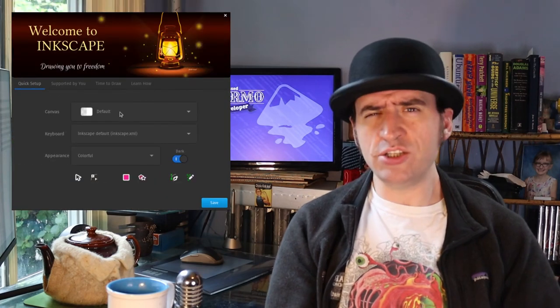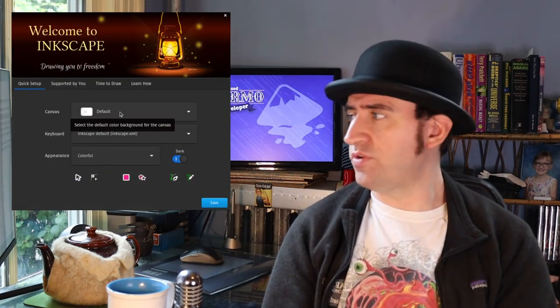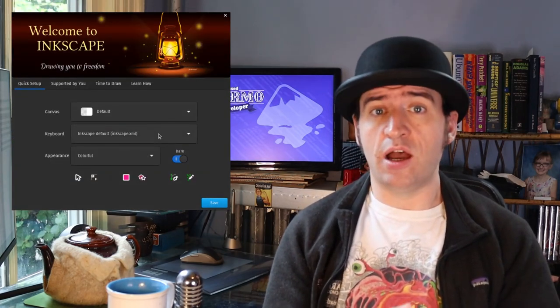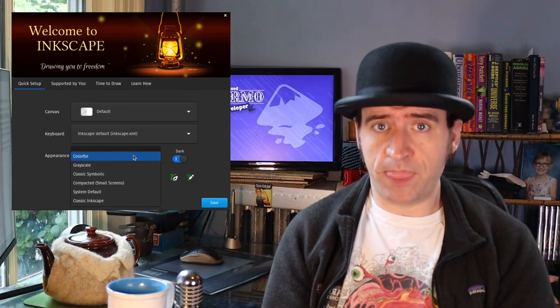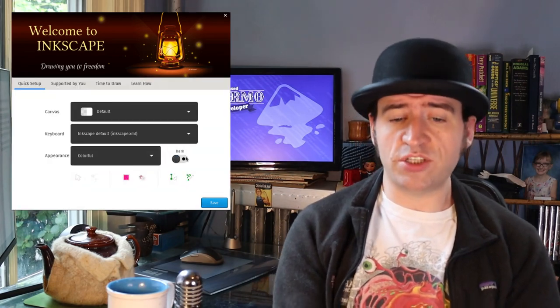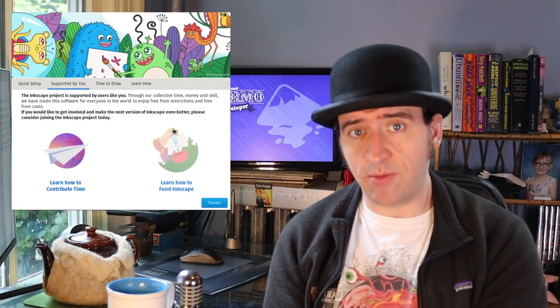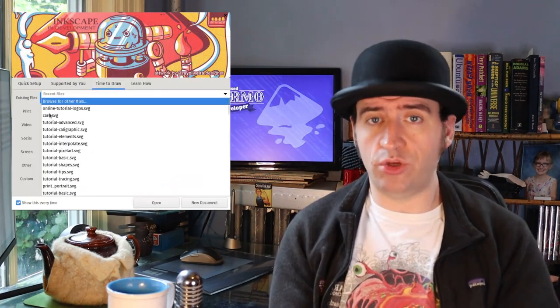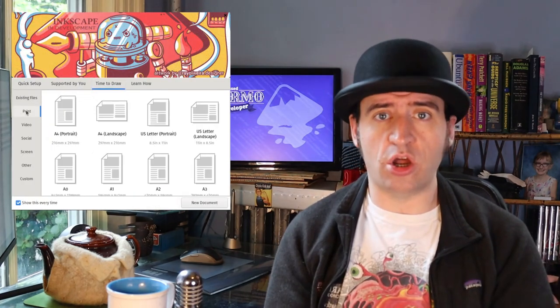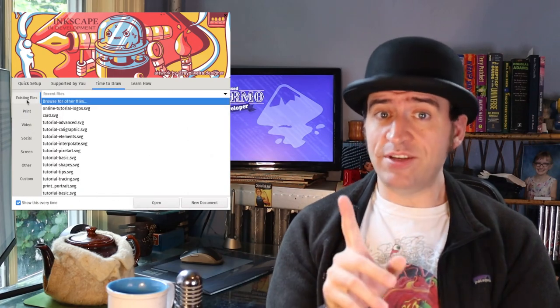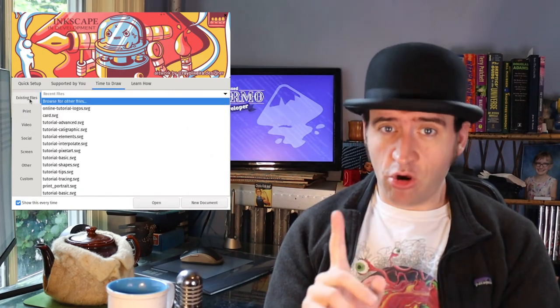So the idea involves the welcome screen that I made a couple of years ago. It contains three tabs: the first tab you configure stuff, the second tab invites you to participate in the community, and the third tab is your landing page where you open documents and things. The idea is to create a fourth tab.